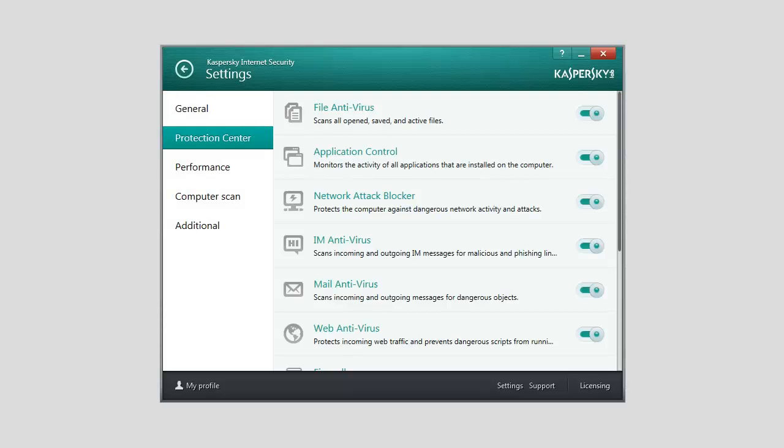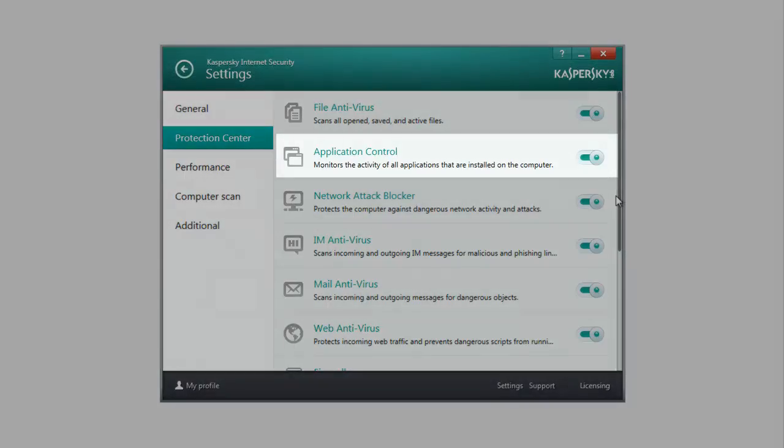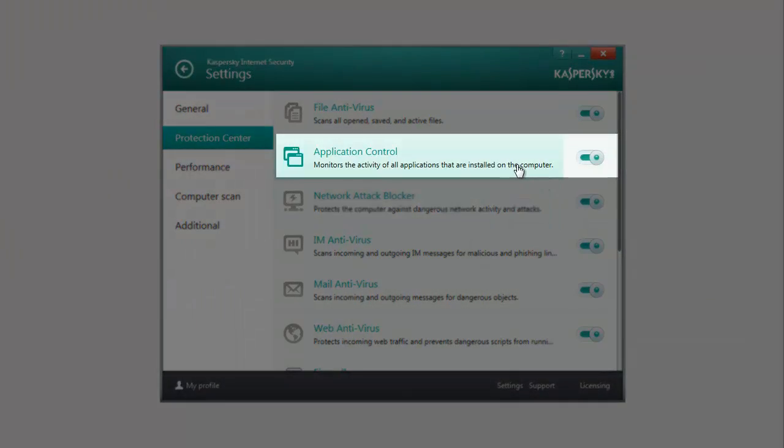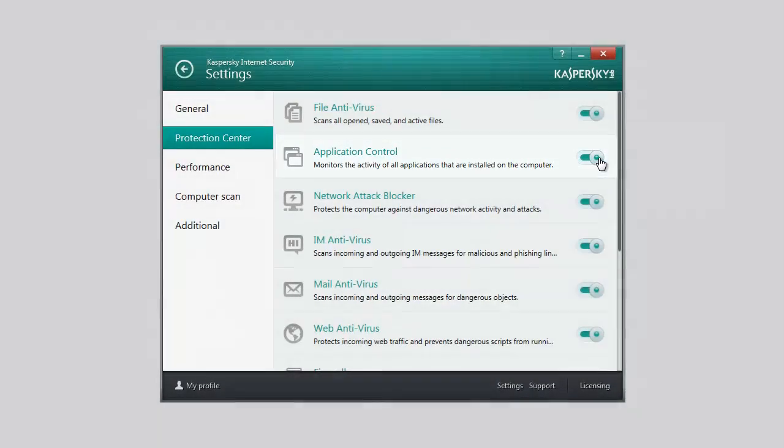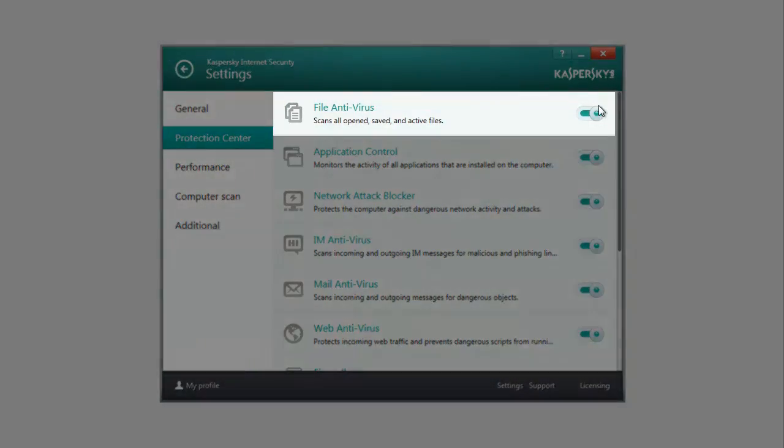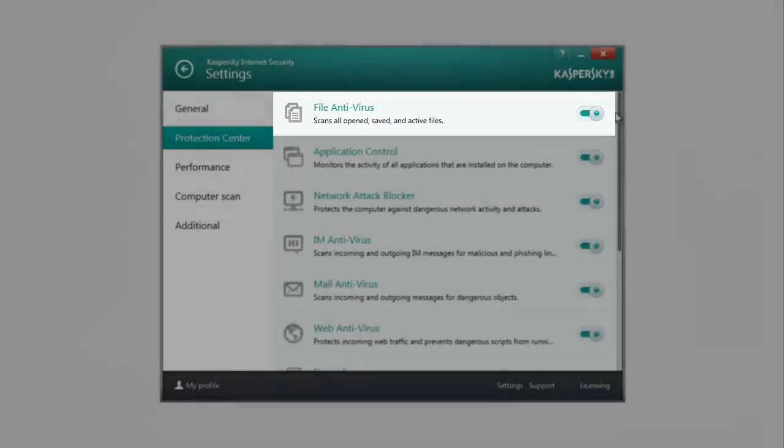To use Trusted Applications Mode, make sure that all of the following protection components are enabled: Application Control, File Antivirus, and System Watcher.